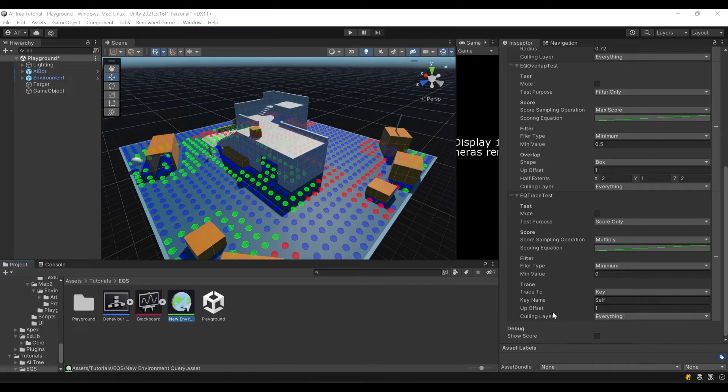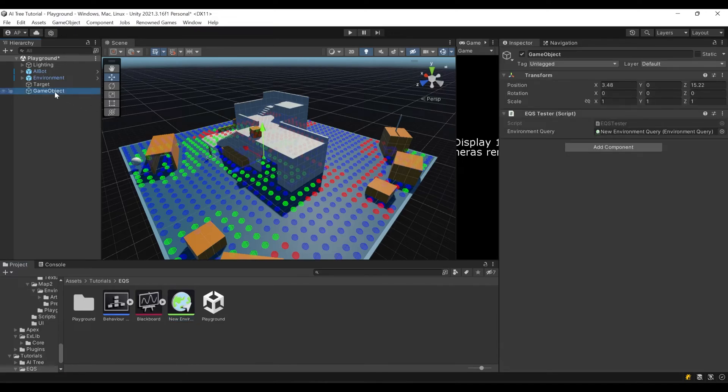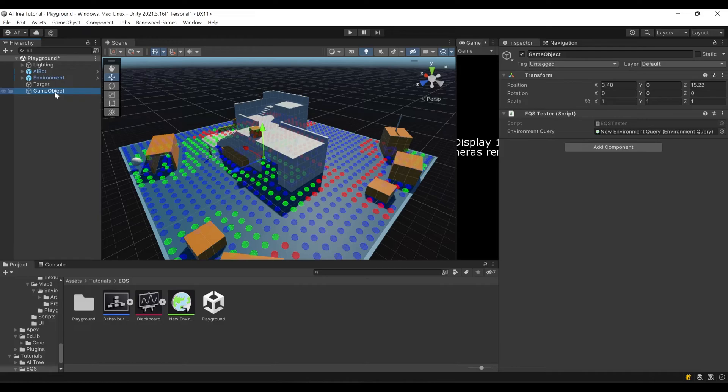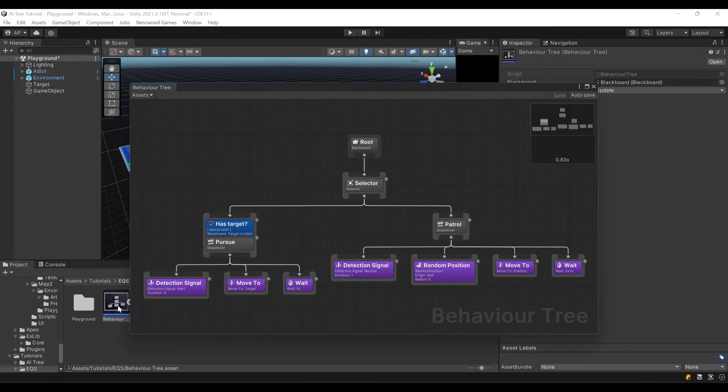Let's open our behavior tree. Instead of just picking random position, we're going to pick a position using our environment query system.